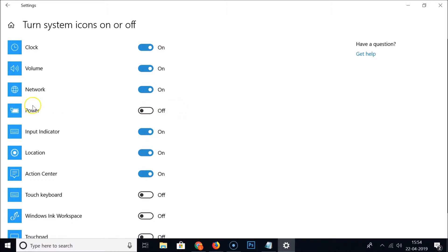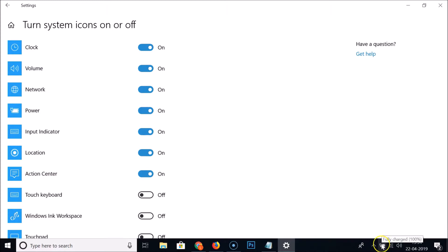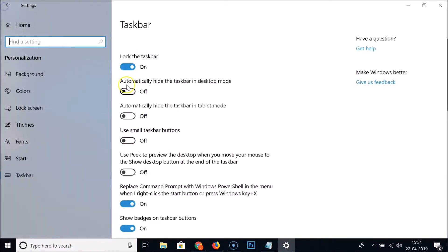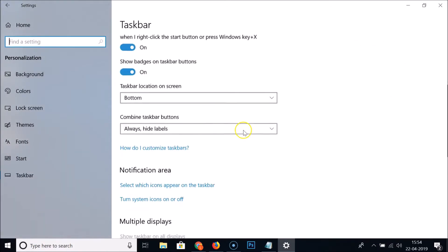Just click on this toggle to turn it on. Next to the Power entry you can see it's now on, and in the taskbar you can see the battery icon has appeared.